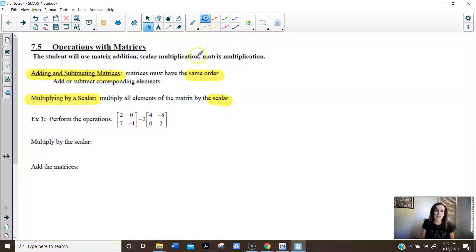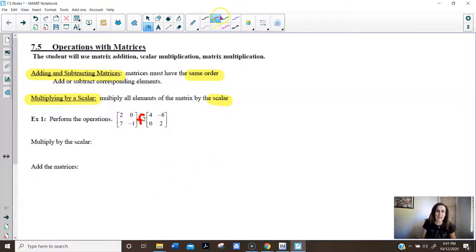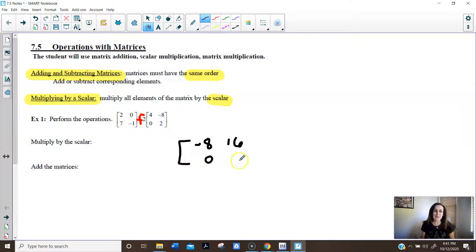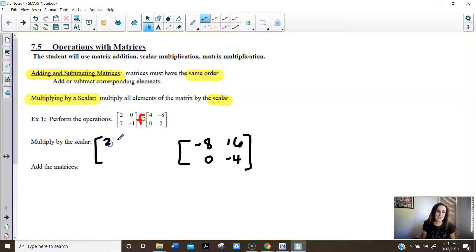I kind of like to think of this as plus — if we're adding the matrices and then multiplying by a negative. So looking at the second matrix, I have negative 2 times 4, which is negative 8. And negative 2 times negative 8, which is positive 16. Negative 2 times 0 is 0, and negative 2 times 2 is negative 4. There's my second matrix. Now let's quickly recopy the first matrix: 2, 0, 7, negative 1.